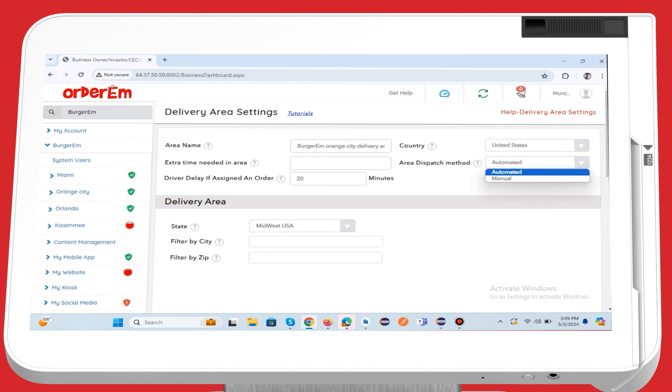Area Dispatch Method. Choose the dispatch method for this delivery area. Driver Delay if Assigned an Order. Define the delay period for drivers once they are assigned an order in this area.